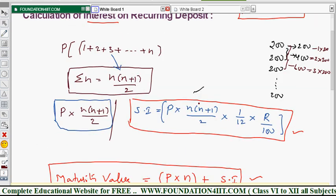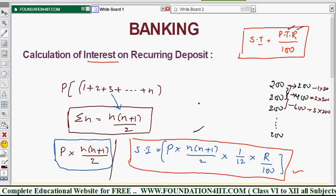Remember these two formulas — simple interest and maturity value. Next, I will explain how to find the maturity value on a recurring deposit.